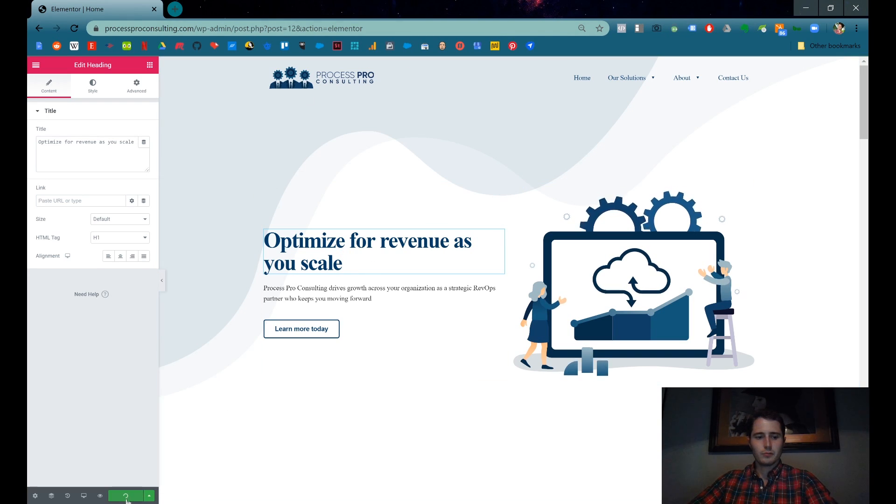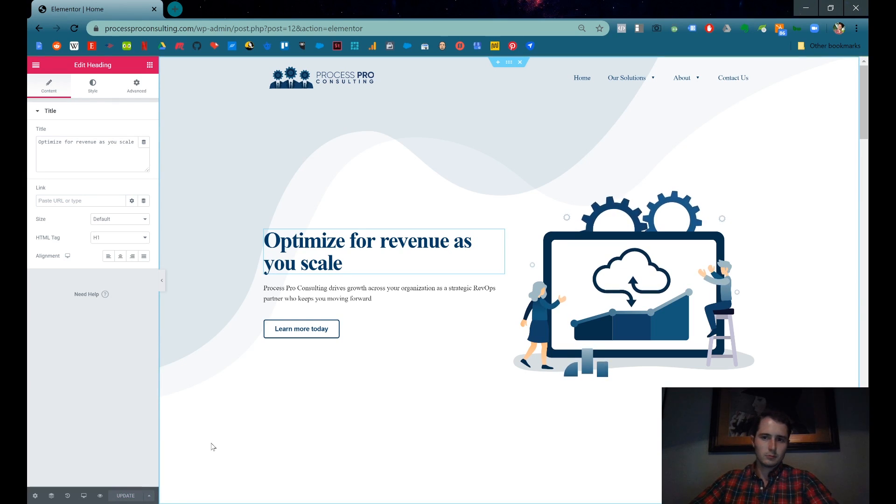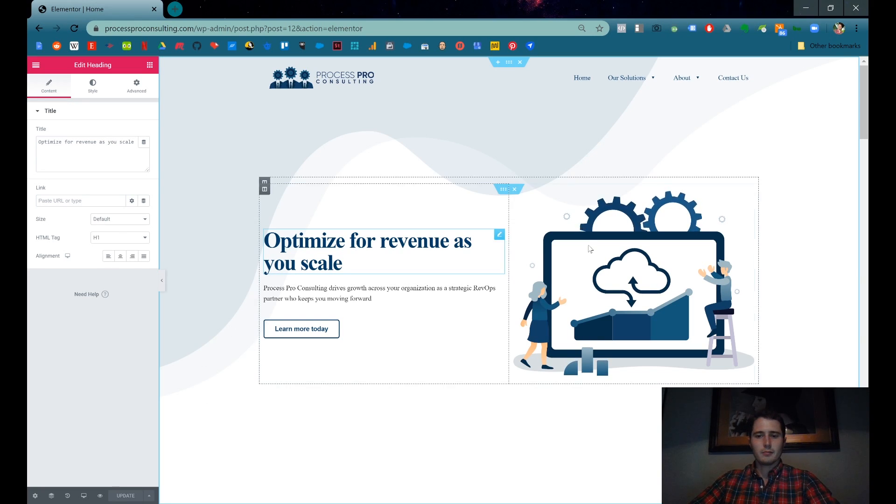So, just to show you, you can click Update and load for a sec. When it's grayed out, that means update's been pushed through. And that's it.